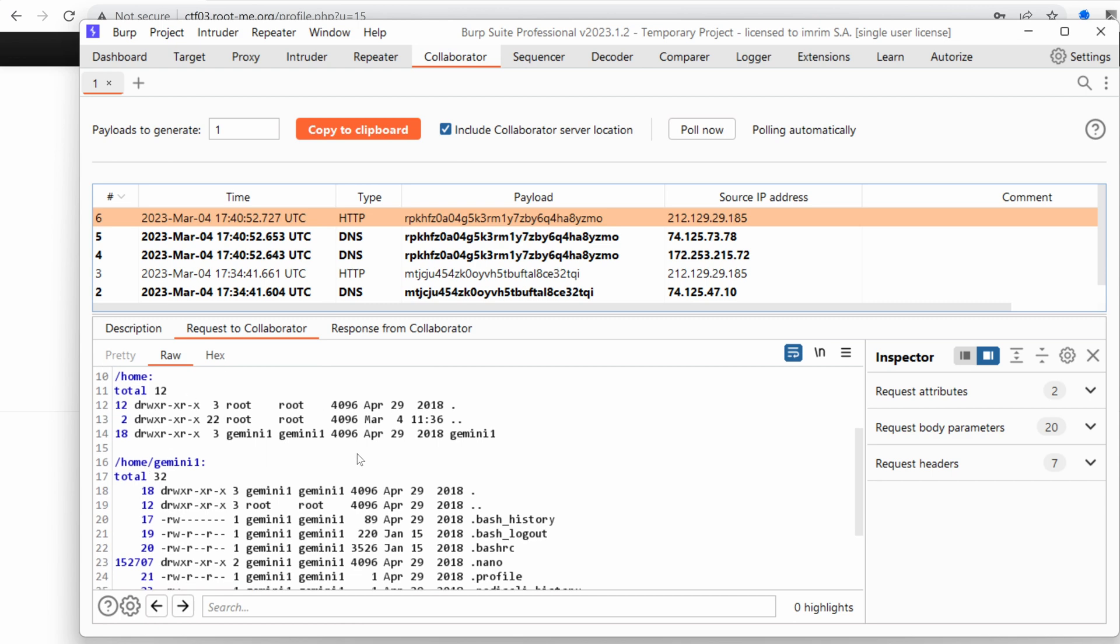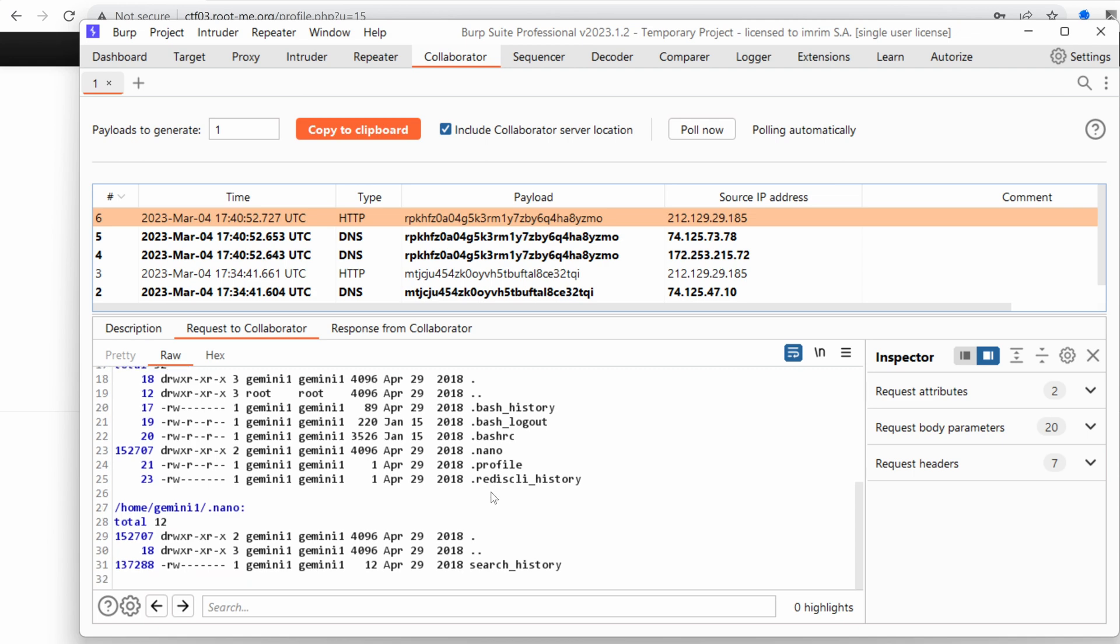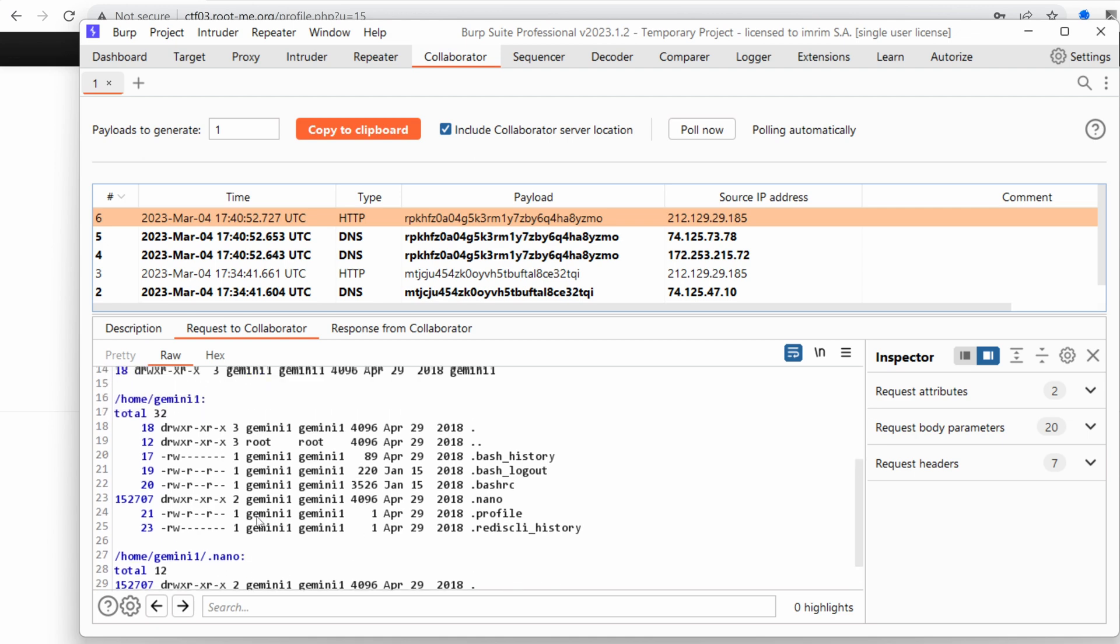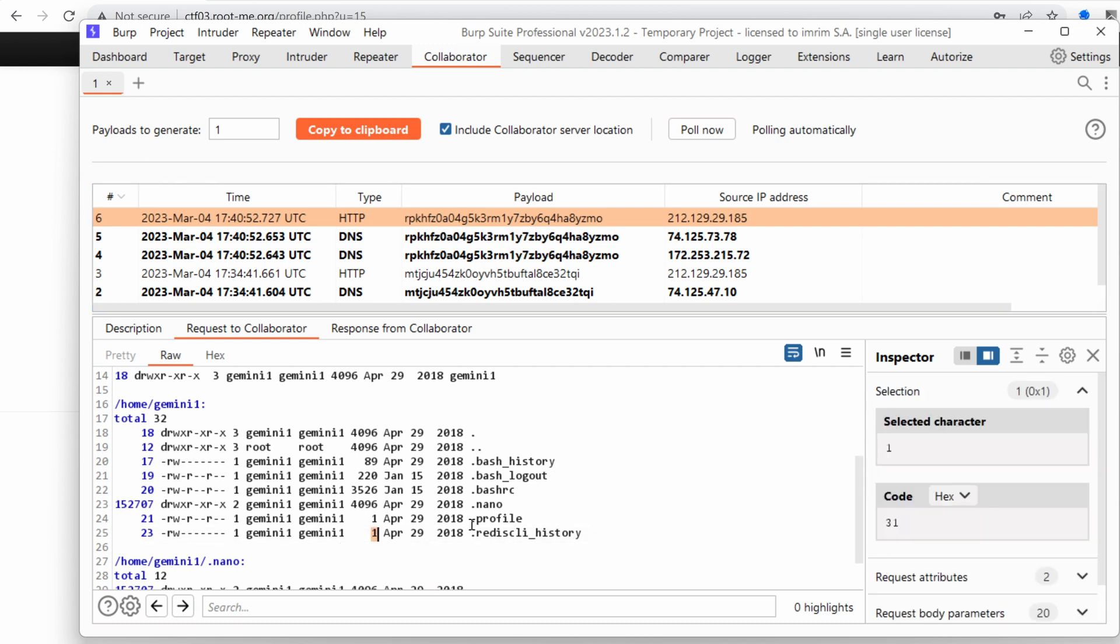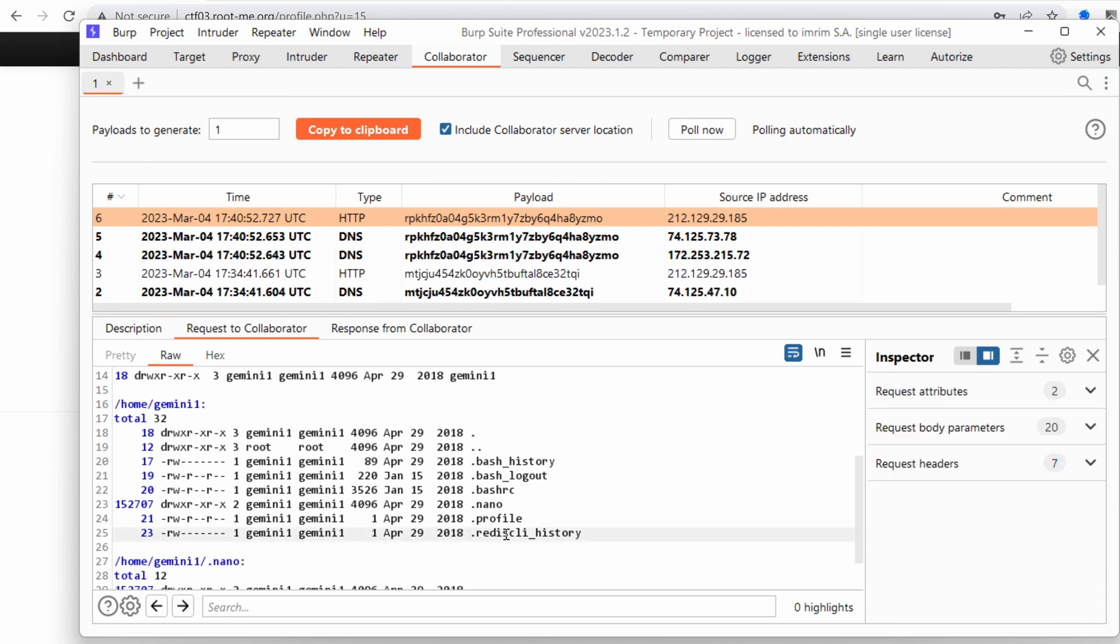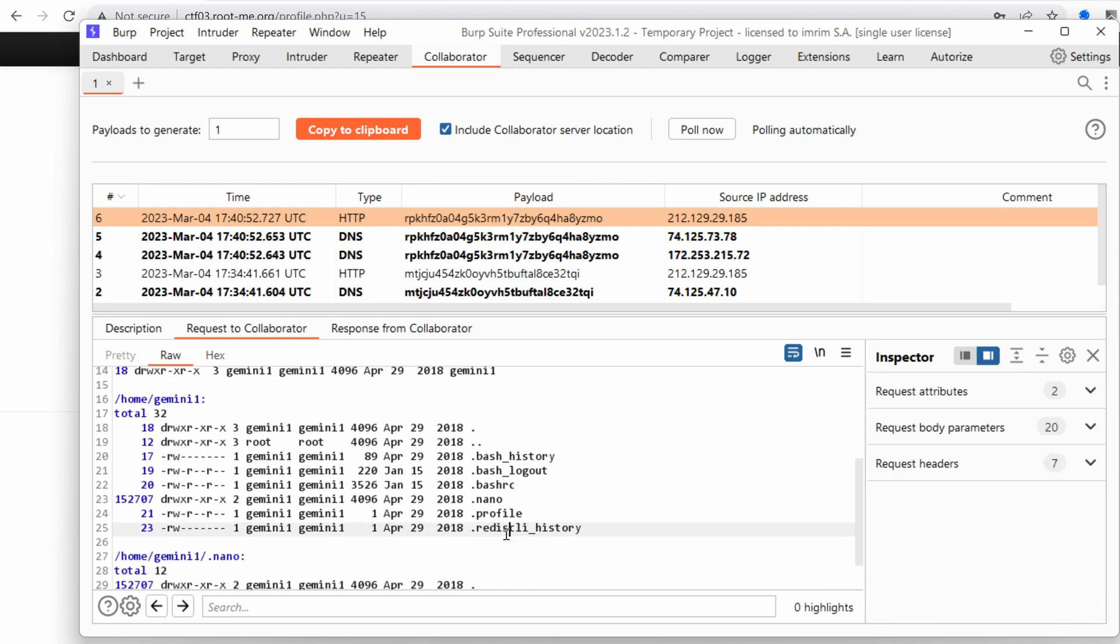Okay, so we have the Gemini one user account, which has no SSH folder. We have a search history here. I wonder what's the content of that search history file. Oh yeah, it's under nano. Okay, so it's a legitimate file. We had a Redis CLI history, which has just one byte, so it's not really interesting. Can we create a folder dot SSH and then put in our own key and see if we can SSH into it? That would be promising, wouldn't it?